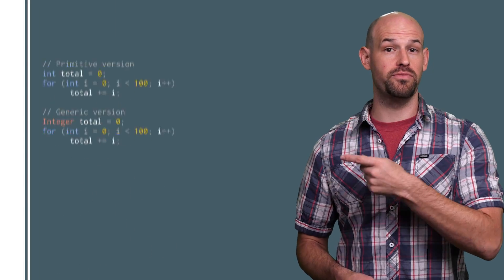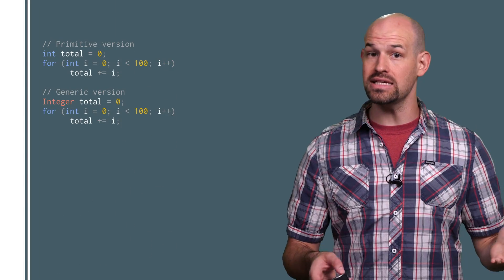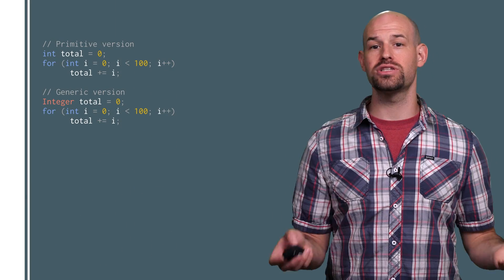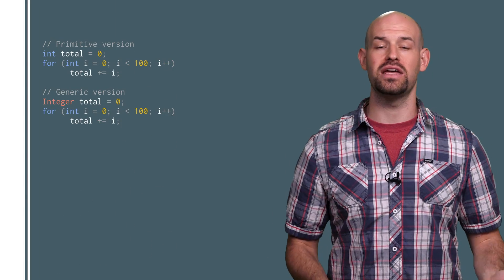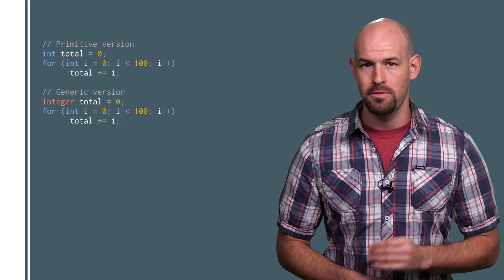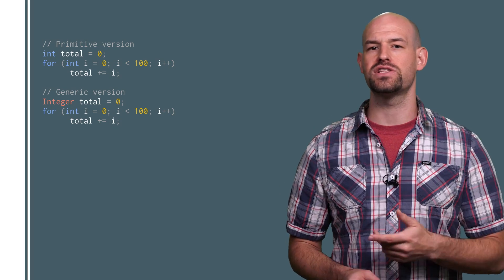Take this simple for loop, for example. We can easily treat the integer object just like it were a primitive int without any extra syntax. But sadly, the hands-free nature of this functionality comes with some performance penalties.